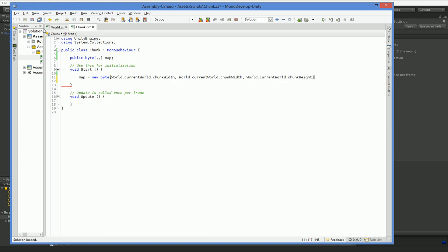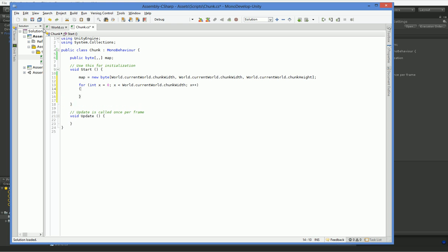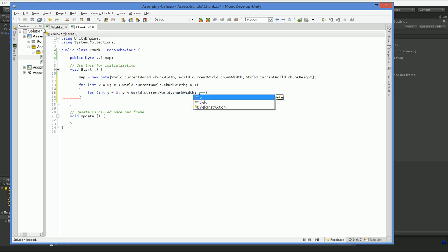It's world.currentworld.width, world.currentworld.width, and world.currentworld.height. Now, we're going to run into a lot of problems later on with me forgetting which axis is z and which axis is y because Unity has them backwards. But we'll deal with that when it comes up. So we've got this map. We need to actually go ahead and use it. So we're going to set it up so that it has some values in it.